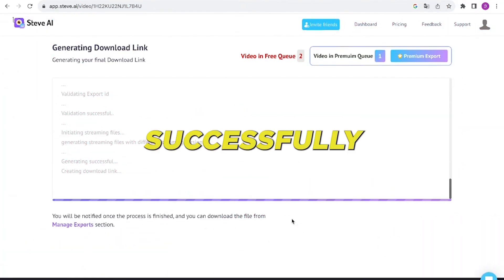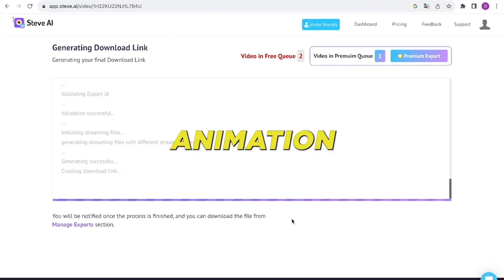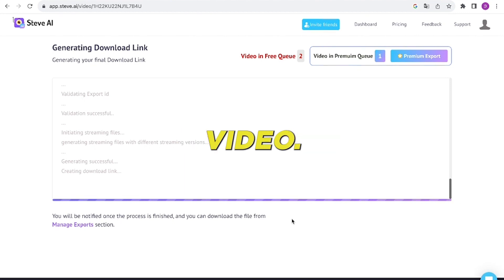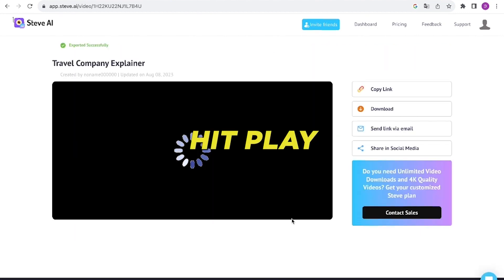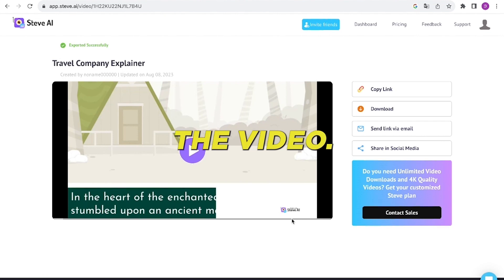We've successfully crafted an animation video. Let's give it a try — hit play and let's dive into the video.